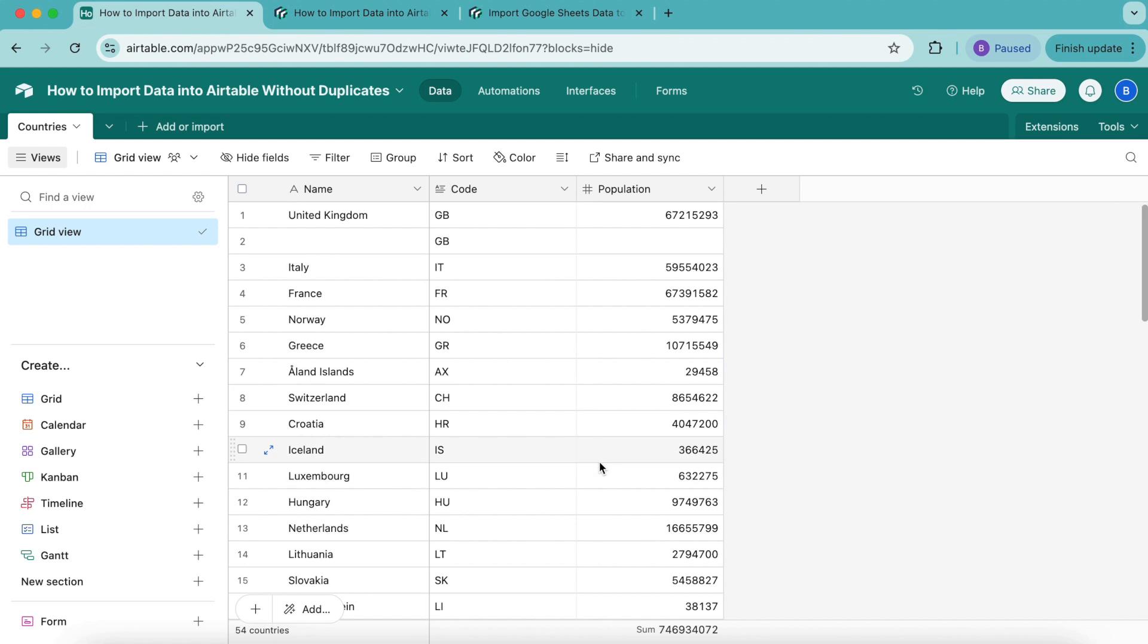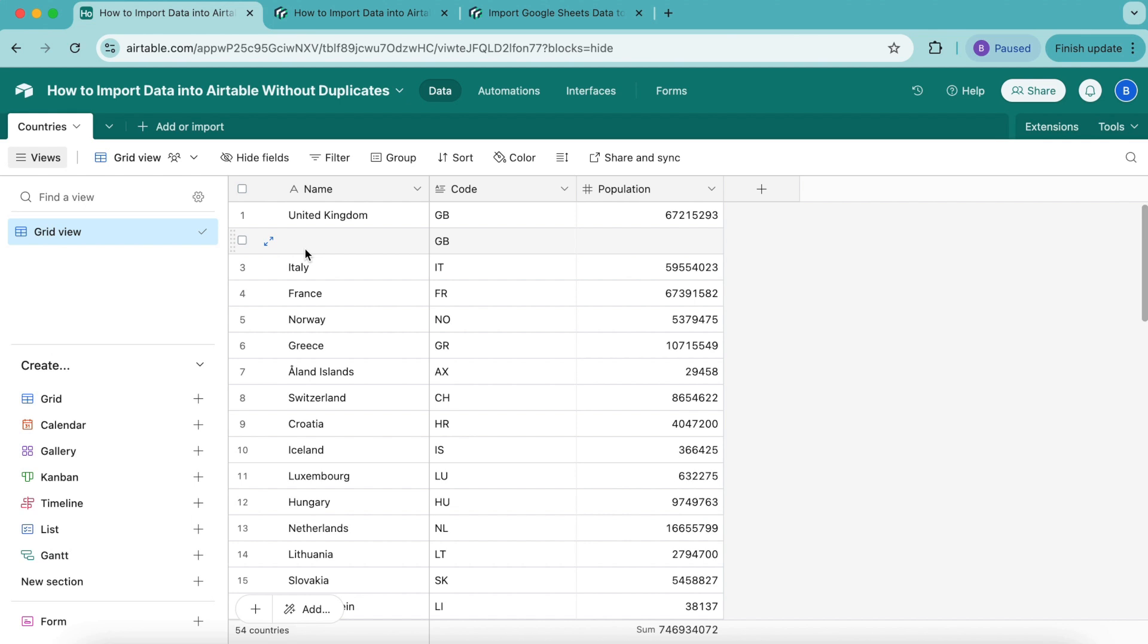Data Fetcher uses the Delete Records Not Found in the API Response setting to compare the records in the table's output view with those in the response data and remove any records that do not match. This setting works on duplicate records because Data Fetcher matches only one record in the table to a record in the response data. Delete Records Not Found in the API Response also works on your selected output view, not the output table. If you want to use this option on the whole table, you'll need to choose an output view without Airtable filters.